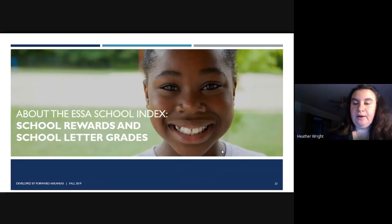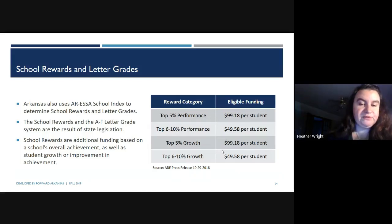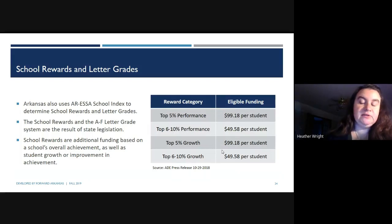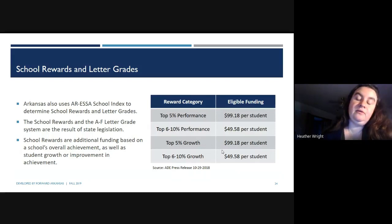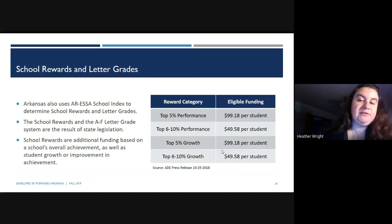Let's look at school rewards and letter grades. Arkansas uses the ESSA School Index to determine school rewards and letter grades, which are the result of state legislation. School rewards are additional funding based on a school's overall achievement and student growth. If you're in the top 5% for performance, the state adds $99.18 per student. Top 6-10% in performance adds $49.58 per student. Top 5% for growth adds $99.18 per student, and top 6-10% for growth adds $49.58 per student — financially incentivizing schools to help their students grow.